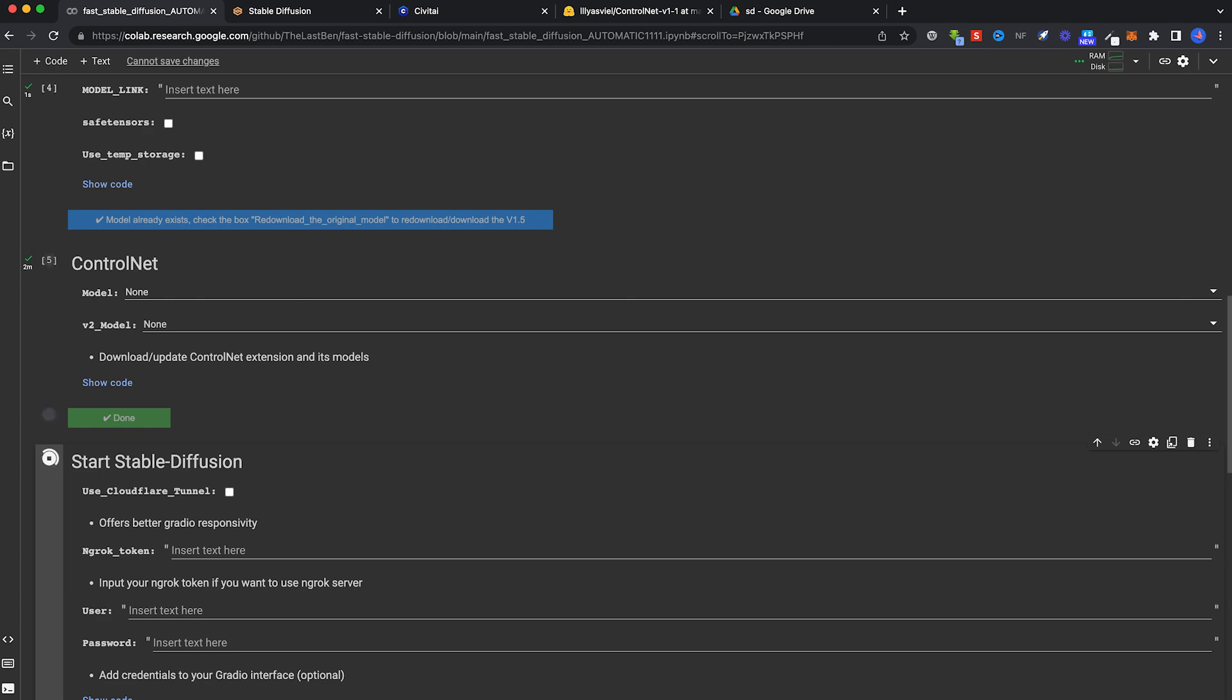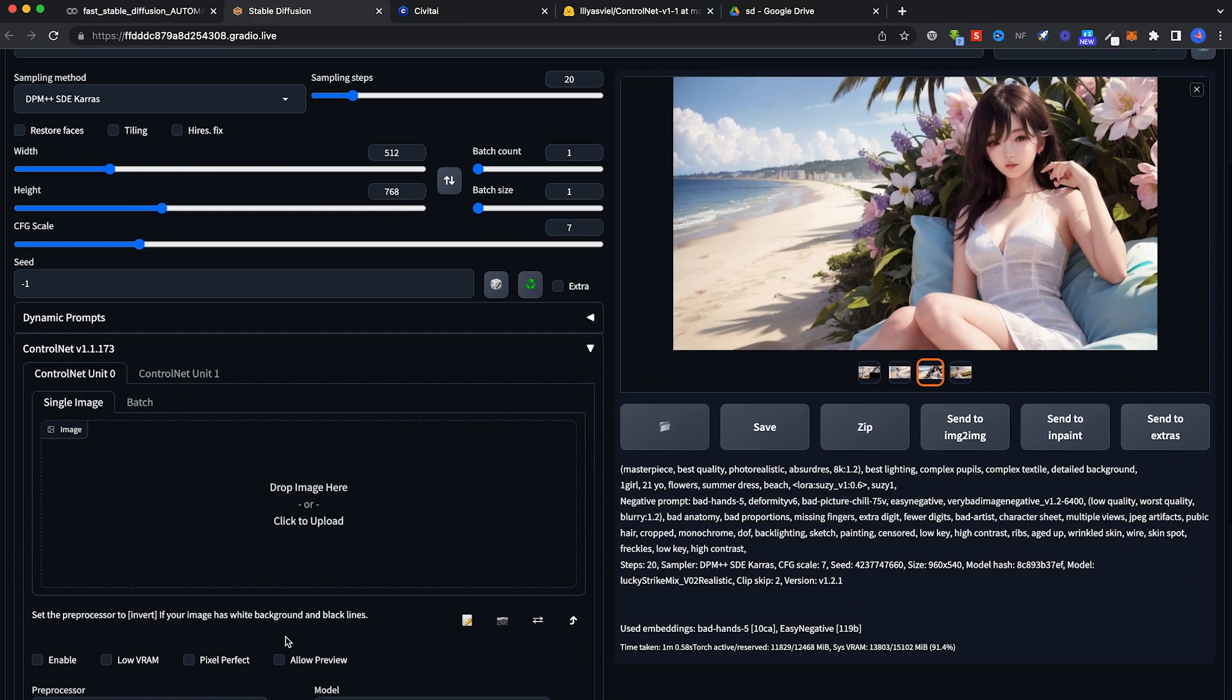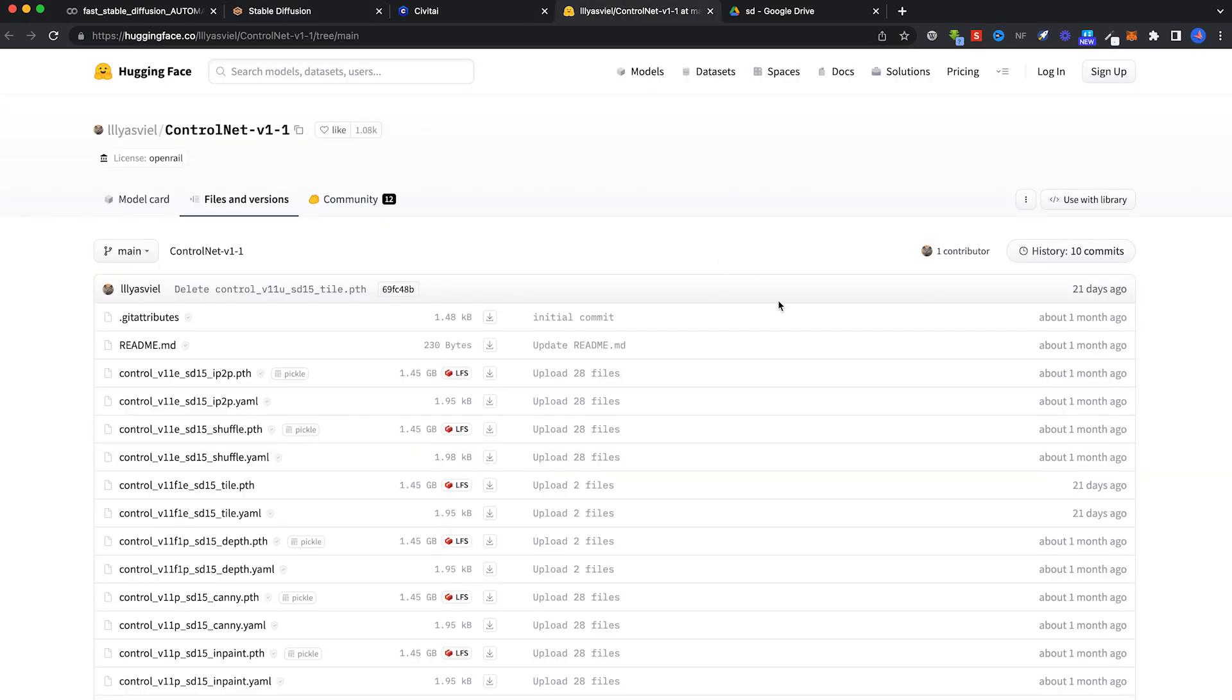Basically, it installs this particular thing here. Before you even use it, first you have to go and download the model. There's a lot of ControlNet models. I'm sure there's a lot of tutorials out there teaching about all the various models.